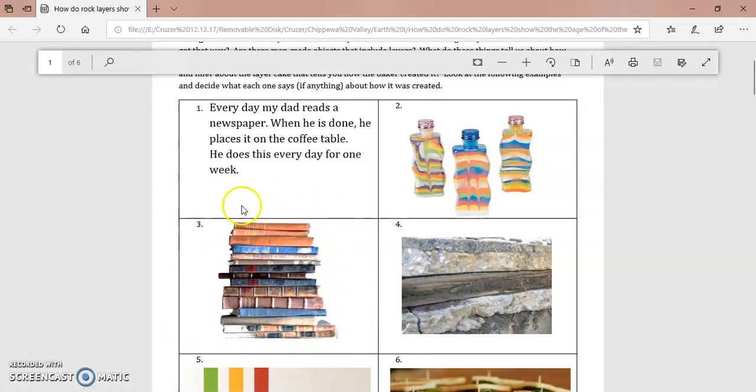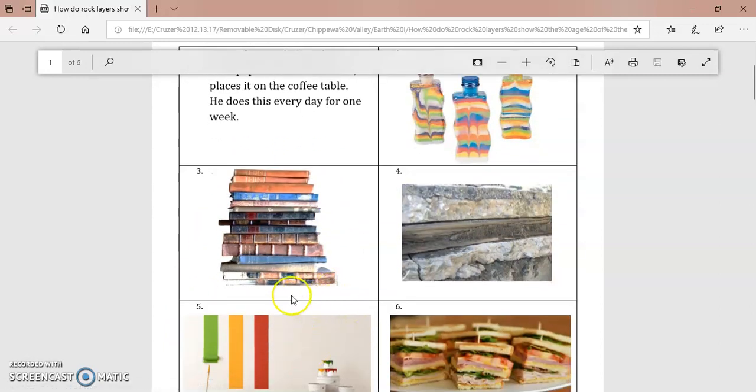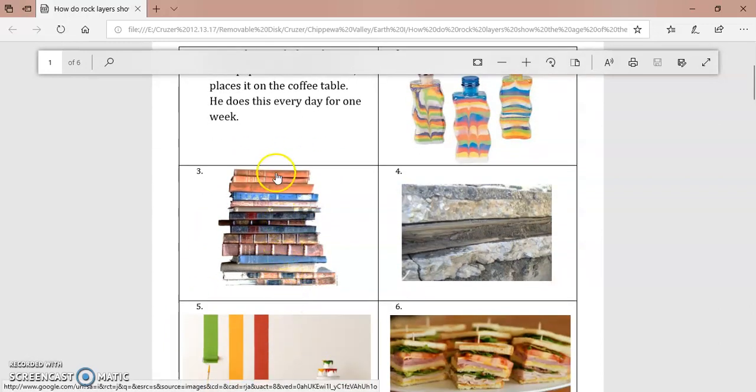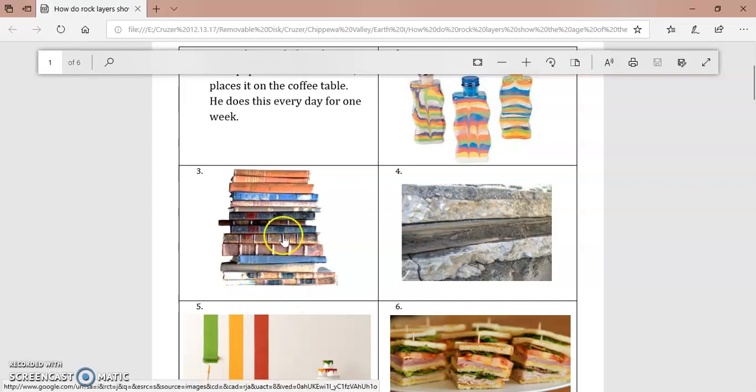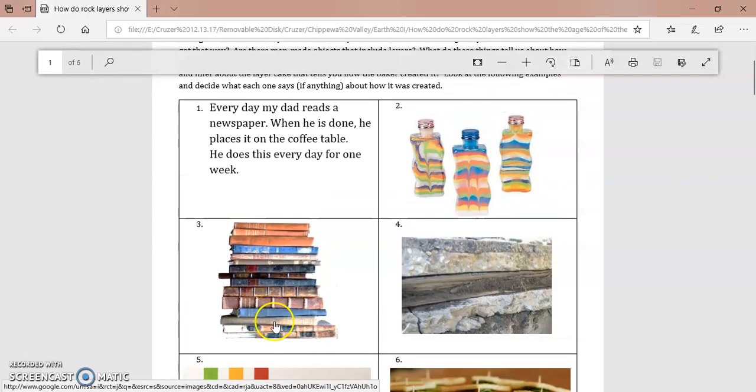And this is how most rock layers are formed. This is called the law of superposition. That the layers of rocks on the bottom are older and the layers of rocks toward the top are younger.